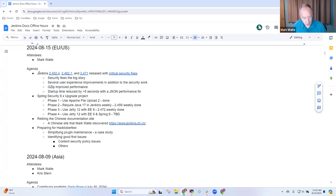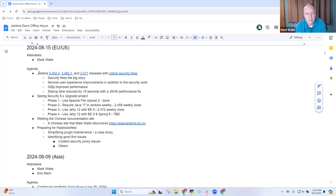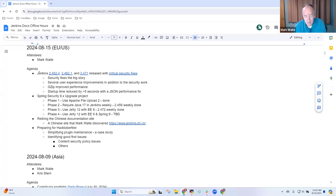On Spring Security—the security framework used by the Jenkins project—we've been running on Spring Security 5.x for many years.